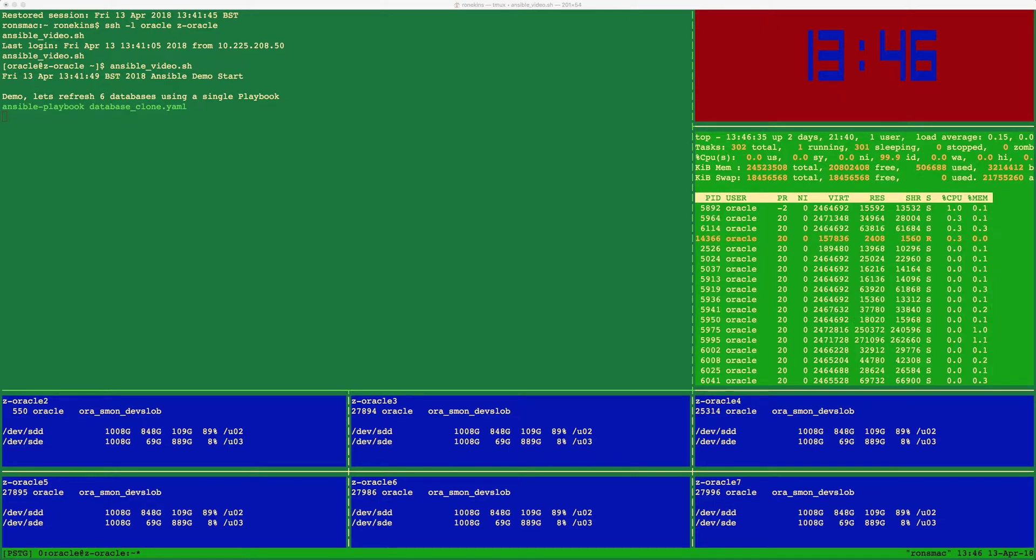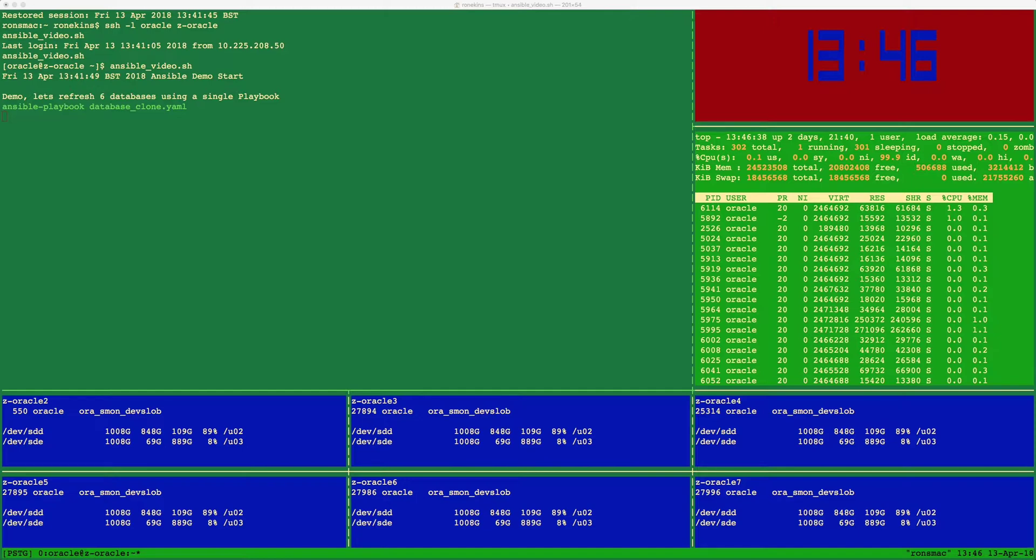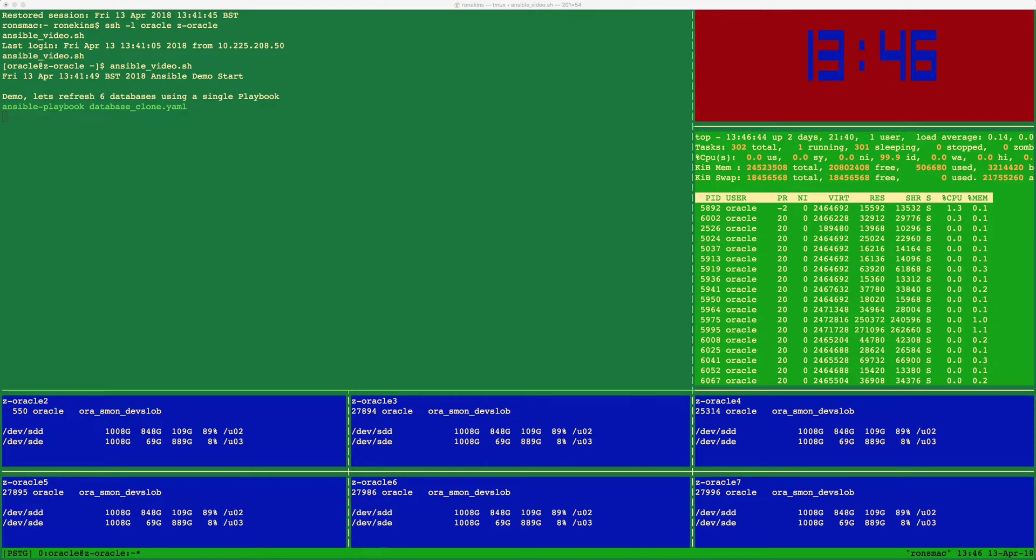Finally, in the light green panel is the top session running on our production Oracle database server. You will notice that this will not get impacted at all by the cloning process.